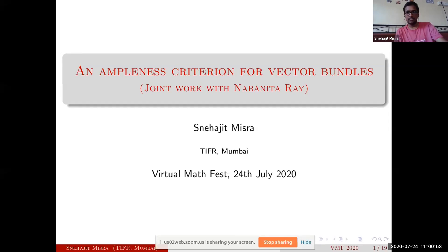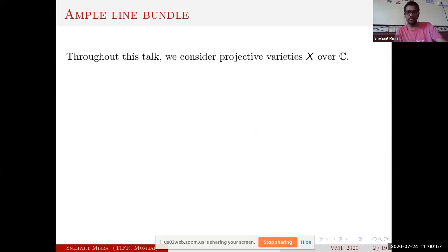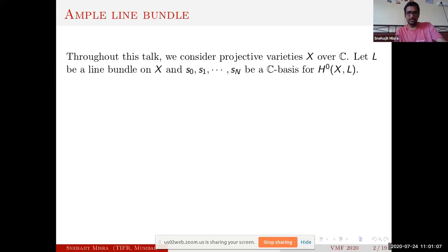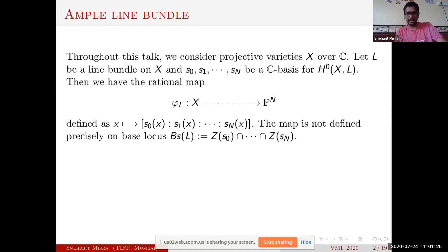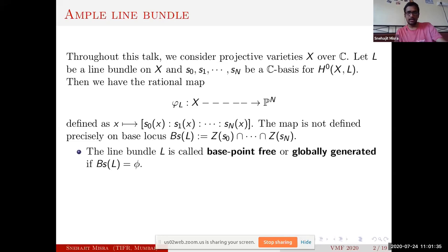Let me start with the definitions. Throughout this talk we will consider projective varieties over complex numbers, although things can be said for any complete scheme. Given a line bundle on such a projective variety, if we fix a basis for the space of global sections we can define a rational map by evaluating those sections at a particular point. The map may not be well-defined; it is not defined precisely on the base locus, which is the intersection of the zero sets of all the sections. A line bundle will be called base point free or globally generated if the base locus is empty.